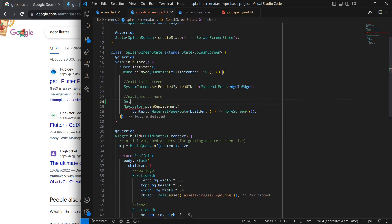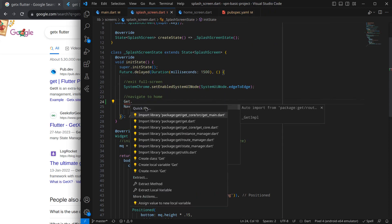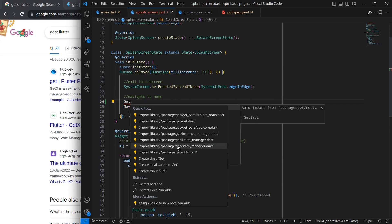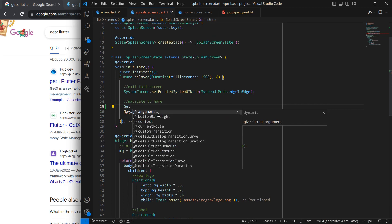That's it, so we integrated GetX into our application. Now we can use all the push routes that Get supports as well as these methods.